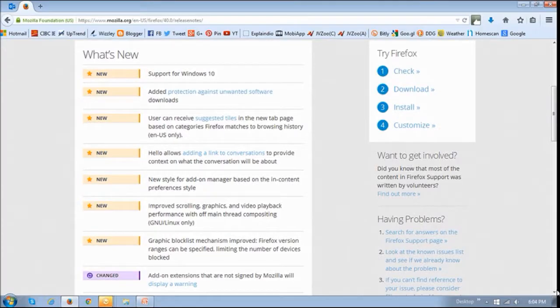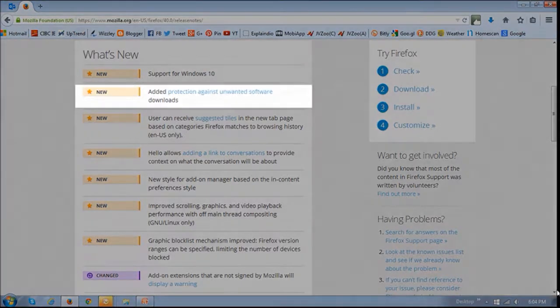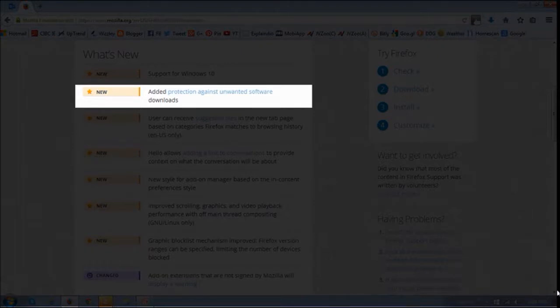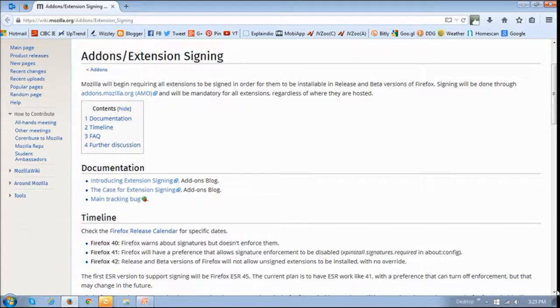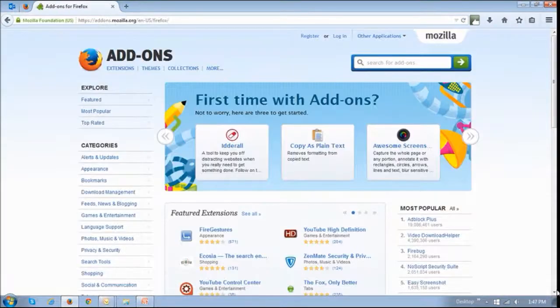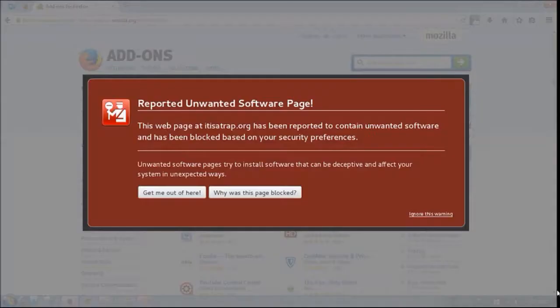Mozilla continues to enhance security within Firefox, and in Firefox 40, they are making serious efforts to monitor and counter malicious downloads via add-ons extensions. Back in February 2015, Mozilla announced a mandatory extension signing requirement for developers of add-ons. So when installing add-ons that are not signed or approved by Mozilla, users will receive a warning message similar to this one.